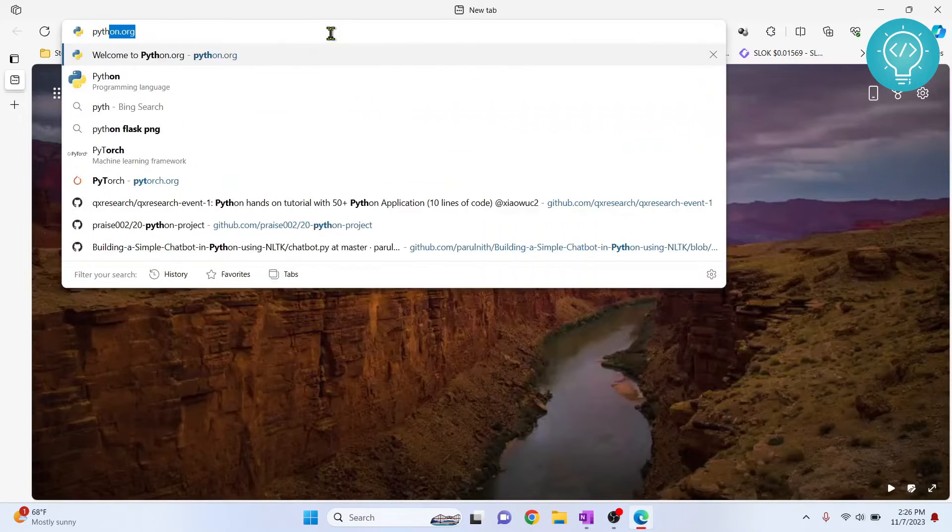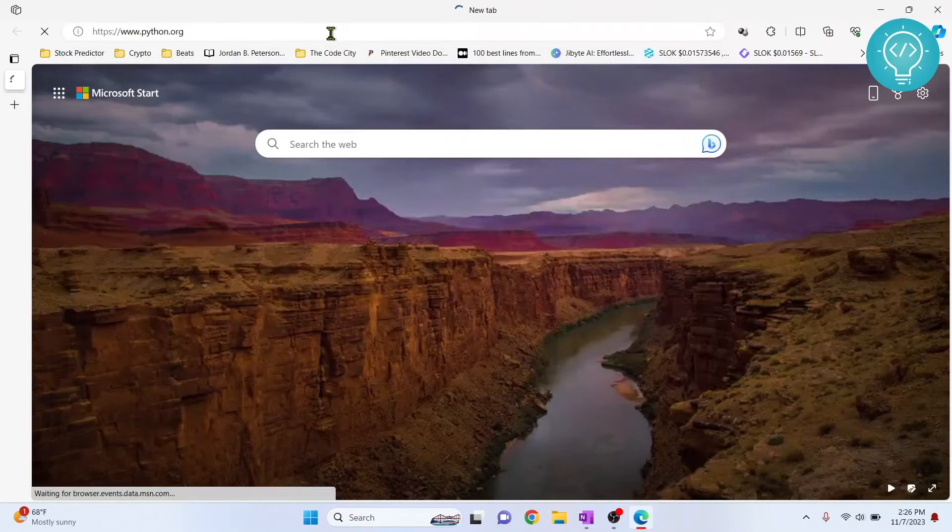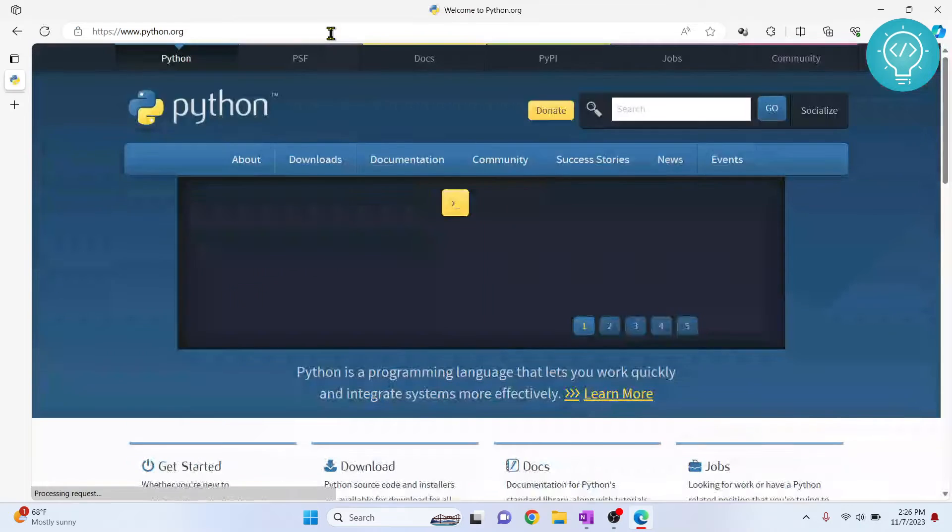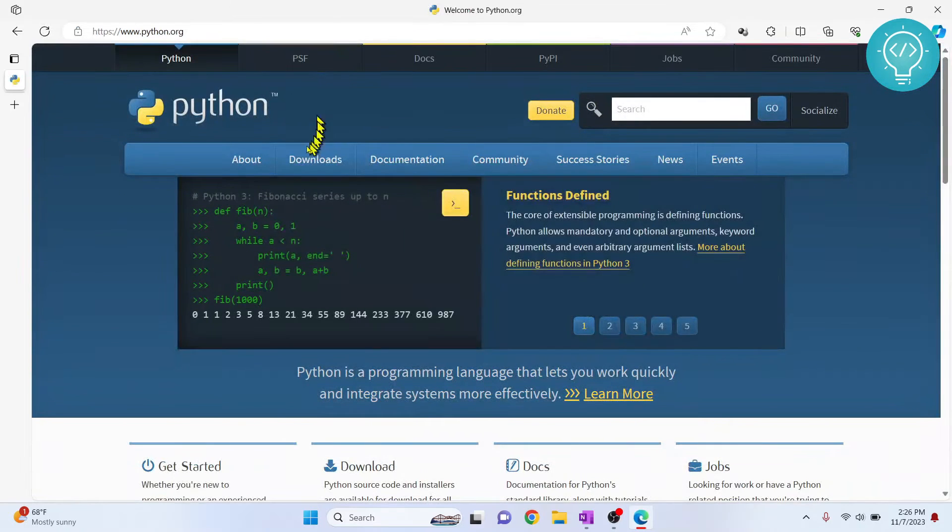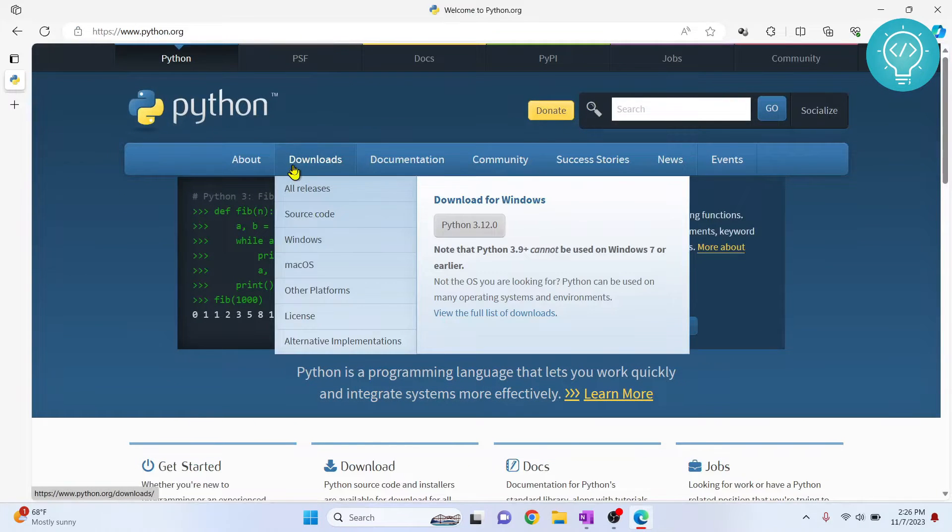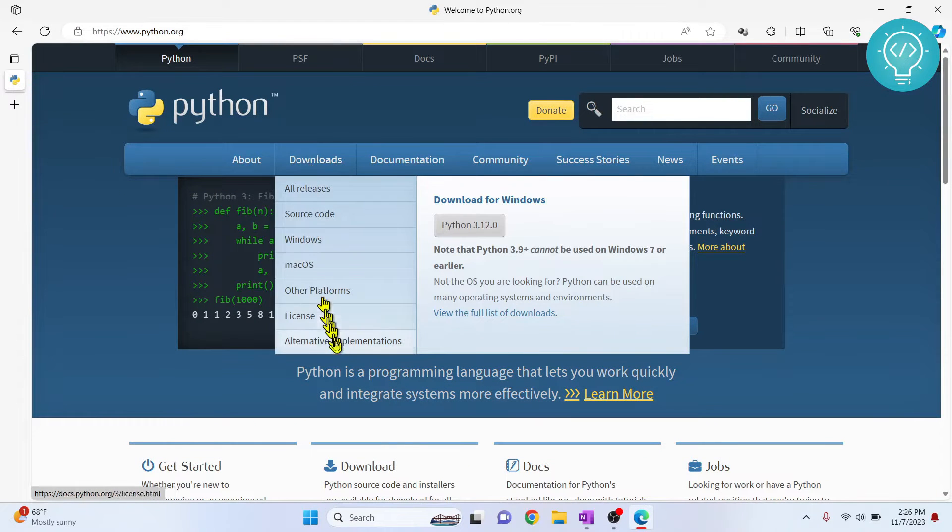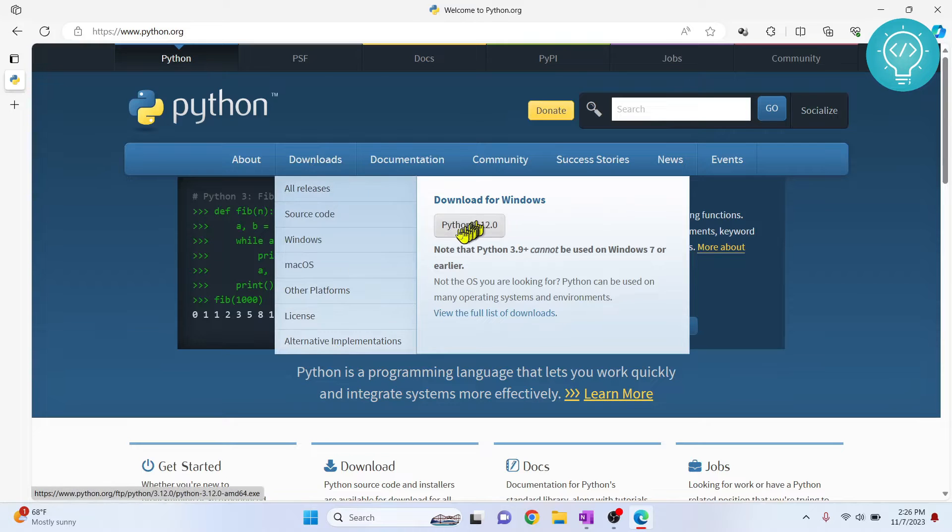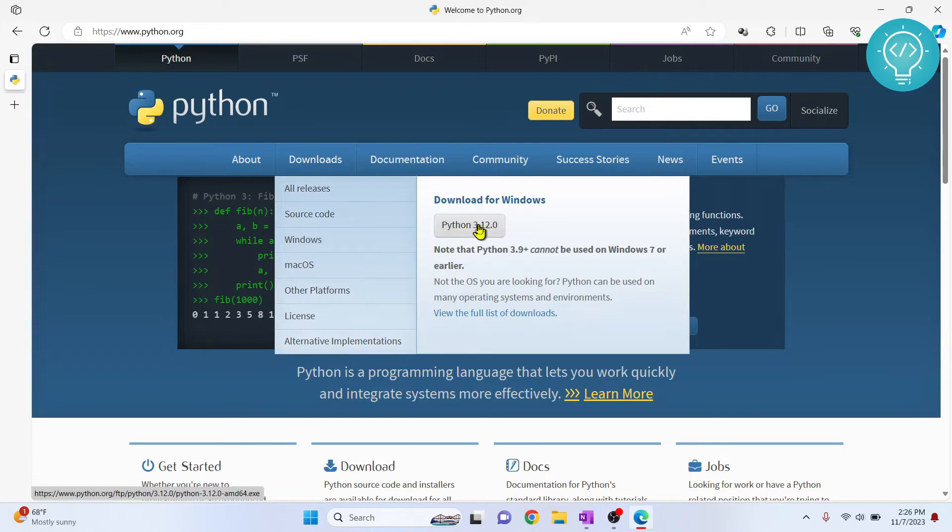First, go to python.org then hover over the download section. You can see all this here, but the latest version is available here, so click on Python 3.12.0.